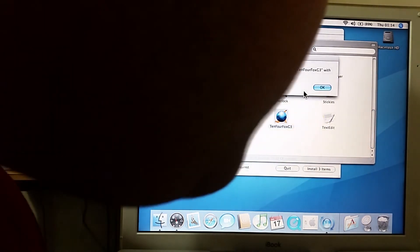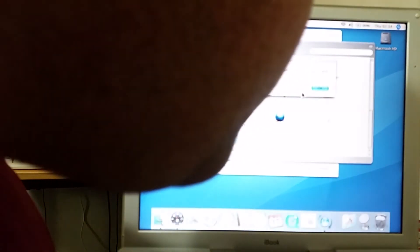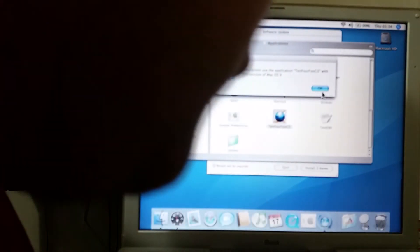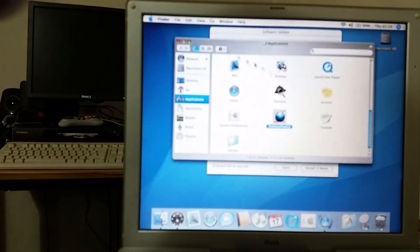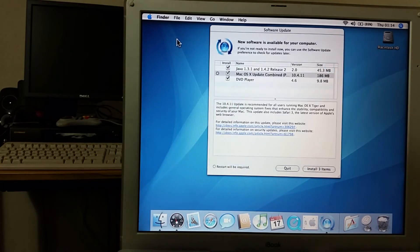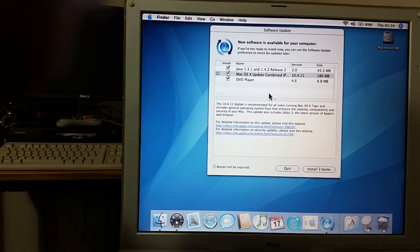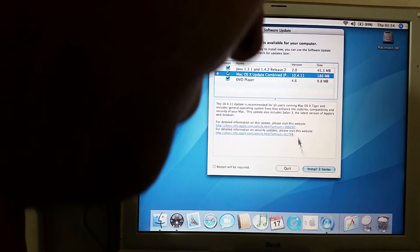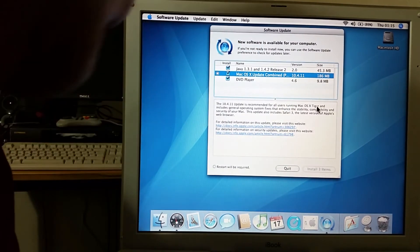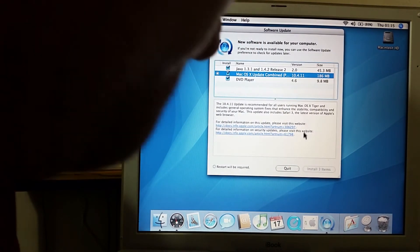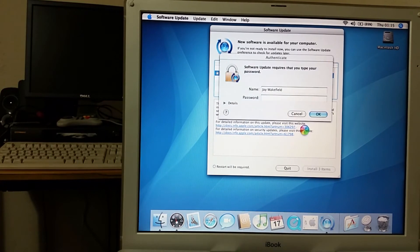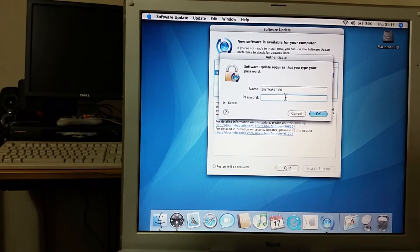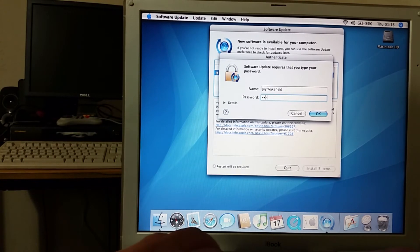And then I'll open the applications folder and I'll copy 10.4 Fox into there. There we go, go join all your new friends. You cannot use the application 10.4 FoxG3 with this version of Mac OS 10. Do I need OS 10.4.11?